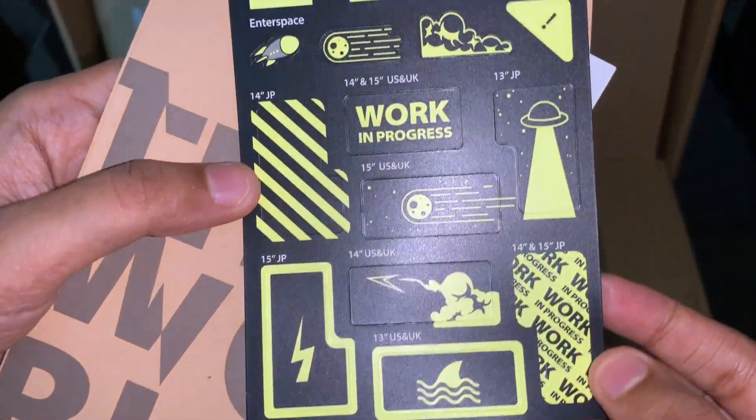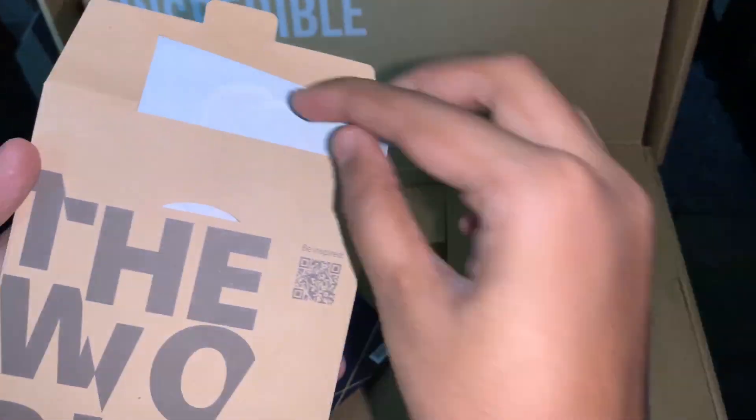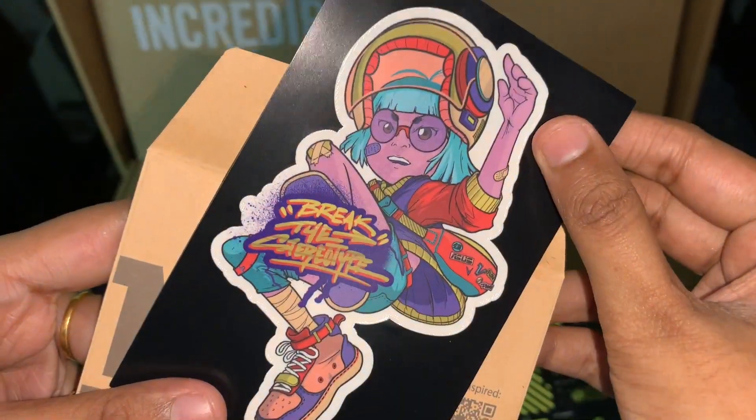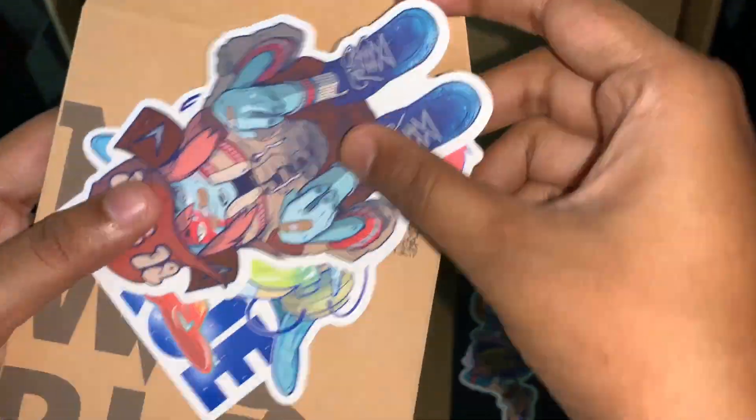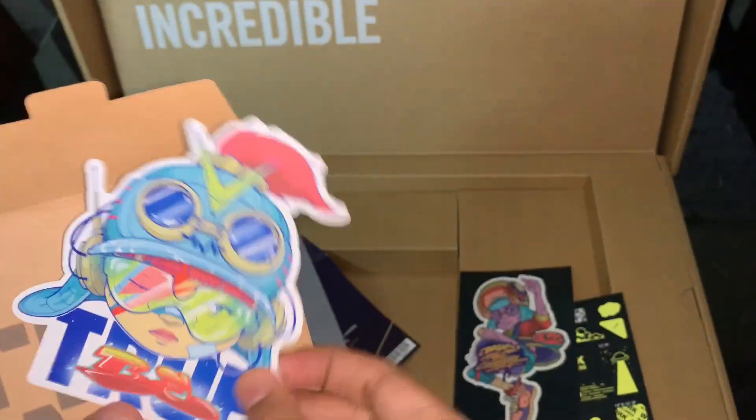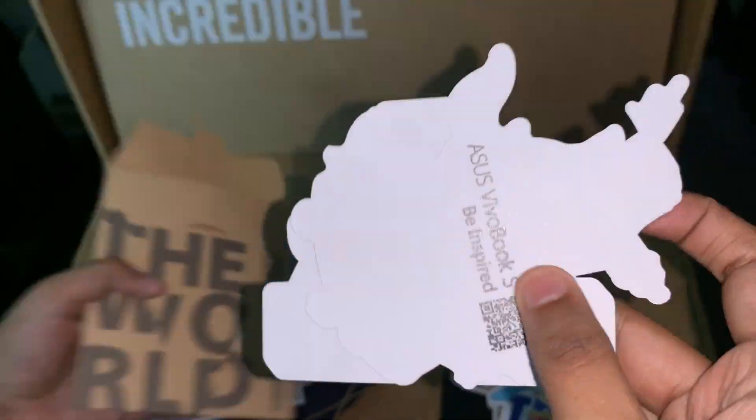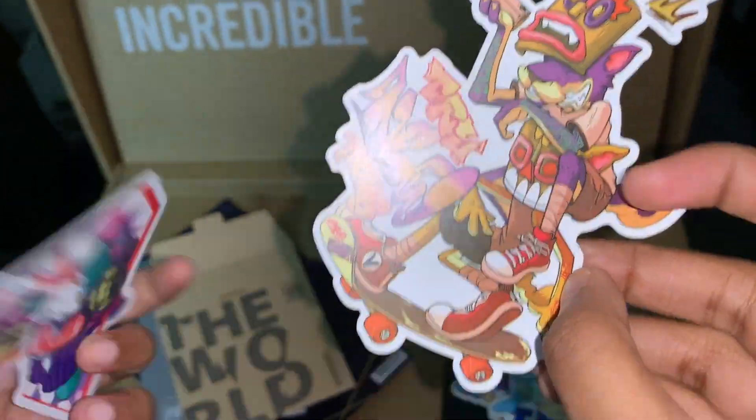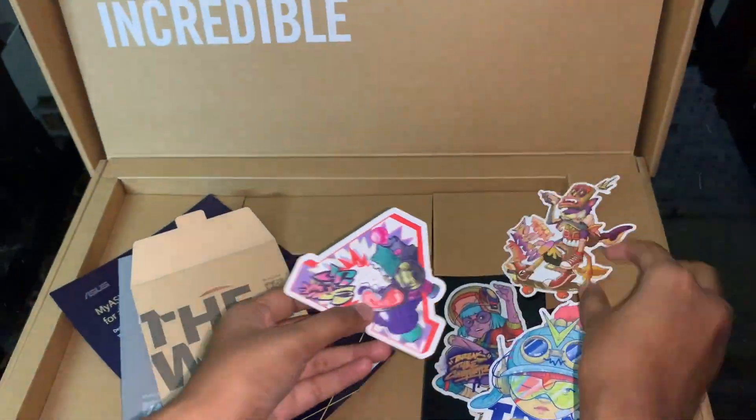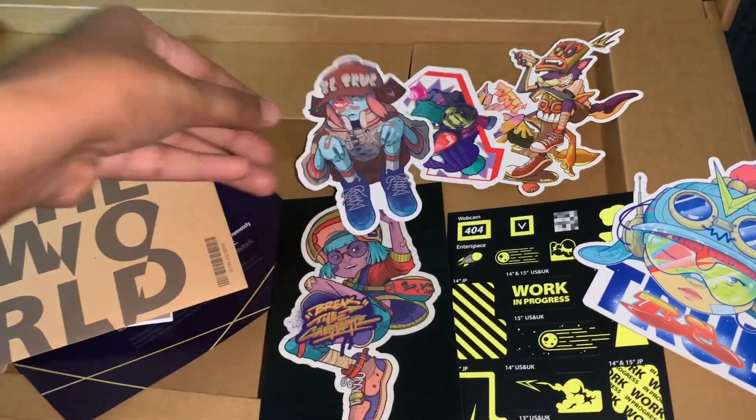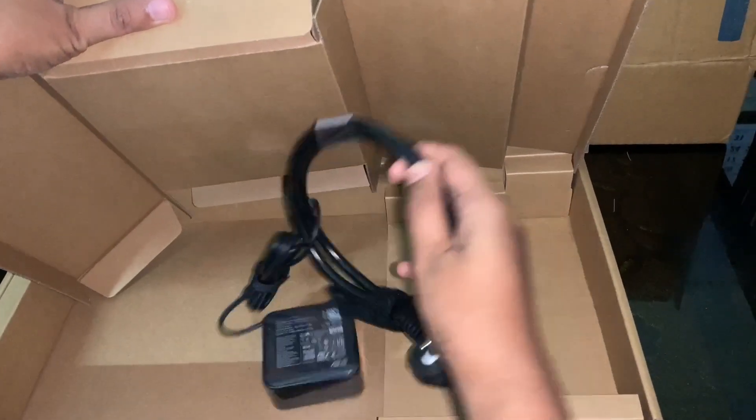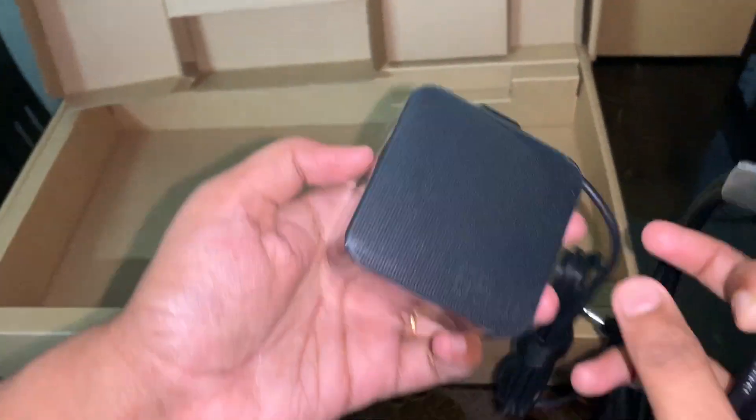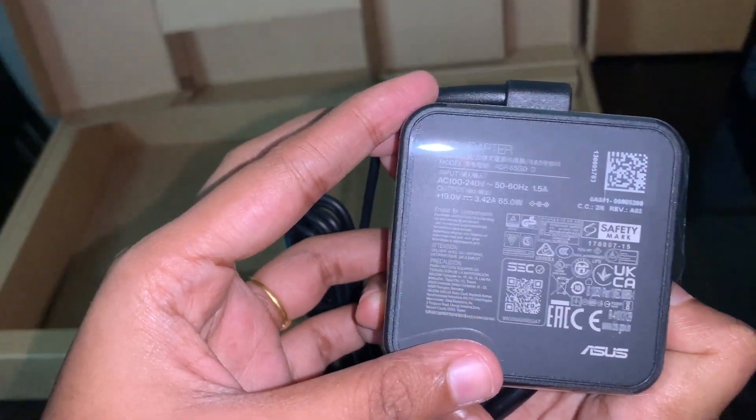I also got a bunch of stickers with the laptop. It's really cool. I'm not sure I'm going to use all of it, but definitely some of them. A 65 watts AC adapter also was provided with the laptop.